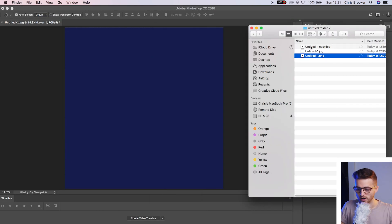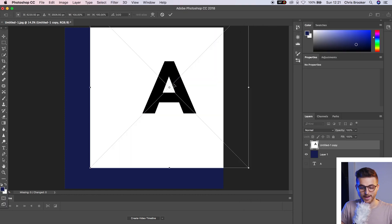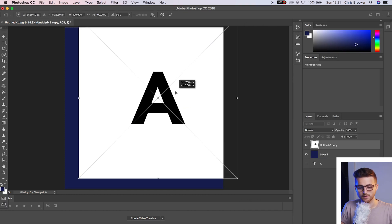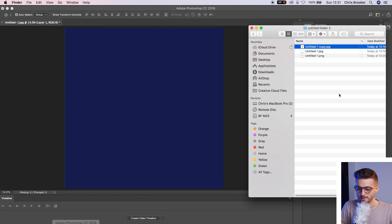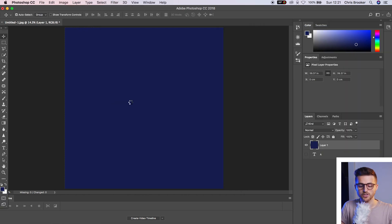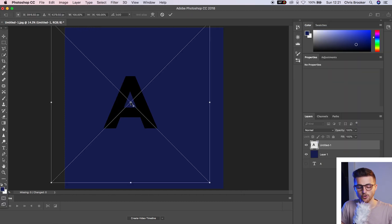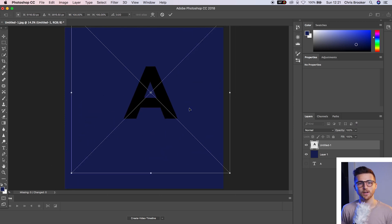You can see if we drag our JPEG into Photoshop, that's going to drag in with the white background. But if we drag in the PNG, that is just going to drag the text in and not the background. So we've got a transparent background on our text.